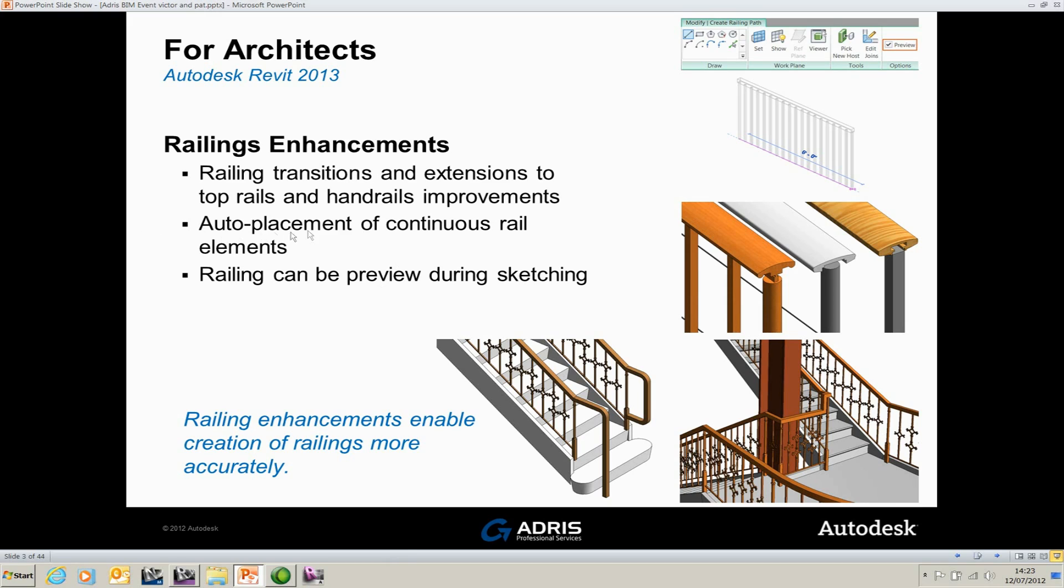The other is auto placement of continuous rail elements. So when I actually place down my railing, it gives me continuous rail elements. And you can kind of see from the preview here that the transition between the rails is actually the way it's supposed to be, which is always difficult to achieve in previous versions without actually modifying the sketch geometry and changing the angles of the sketch line work.